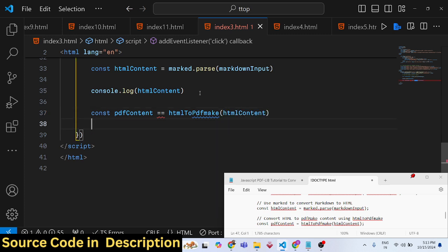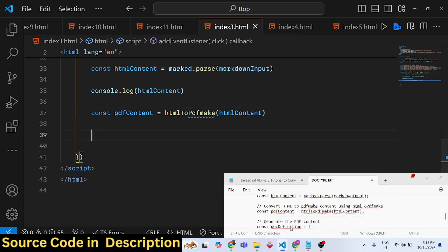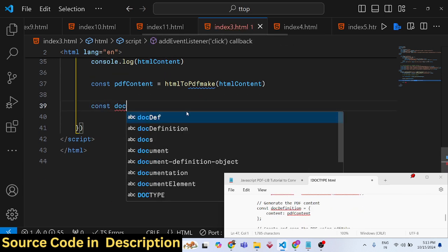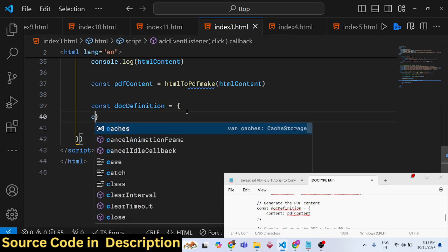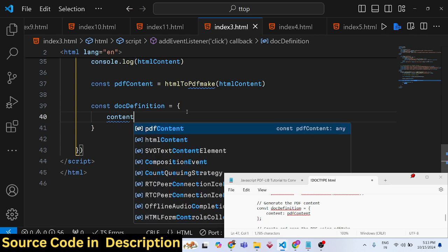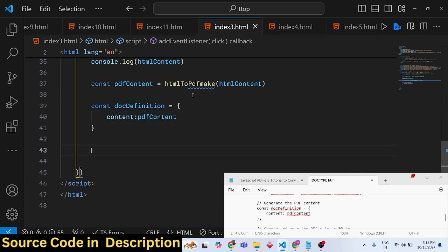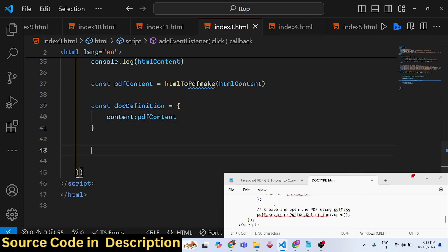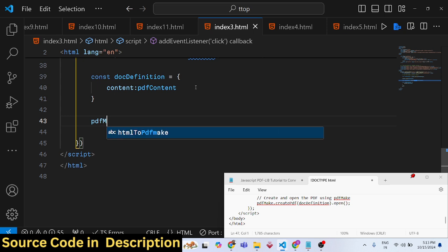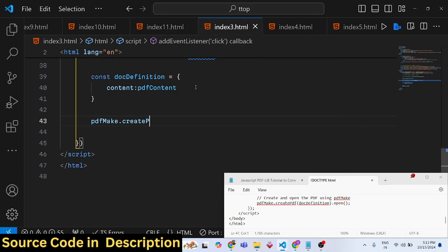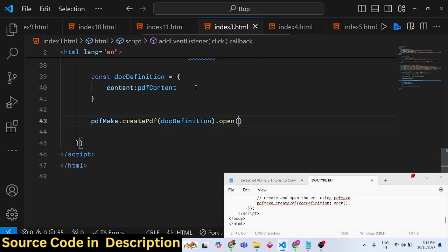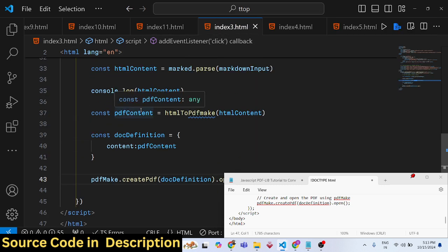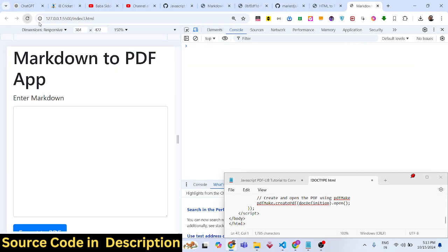Now we can download the PDF document by creating a document definition object. Inside that, the content property contains the PDF content. For downloading in the PDFmake library, there's a function called createPDF. You pass your document definition and call the open function - this will download the PDF.